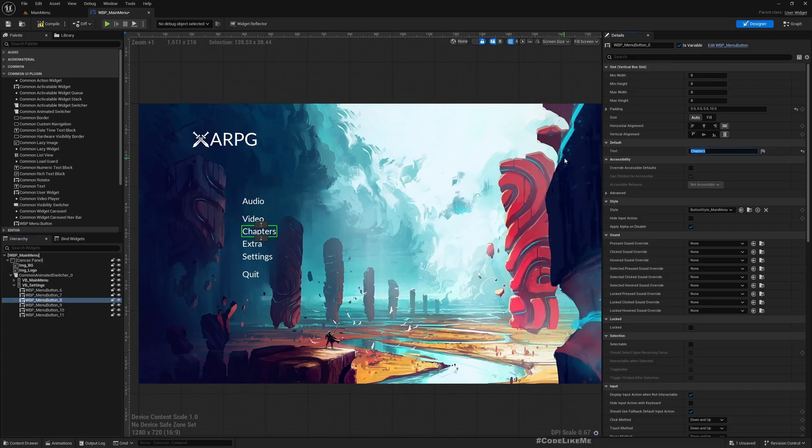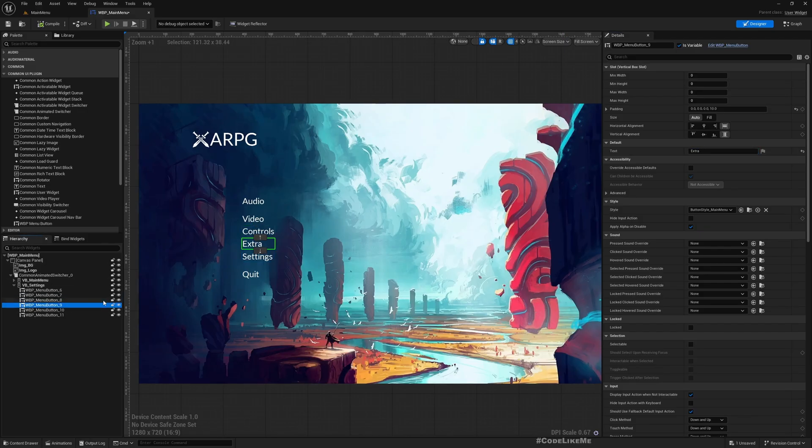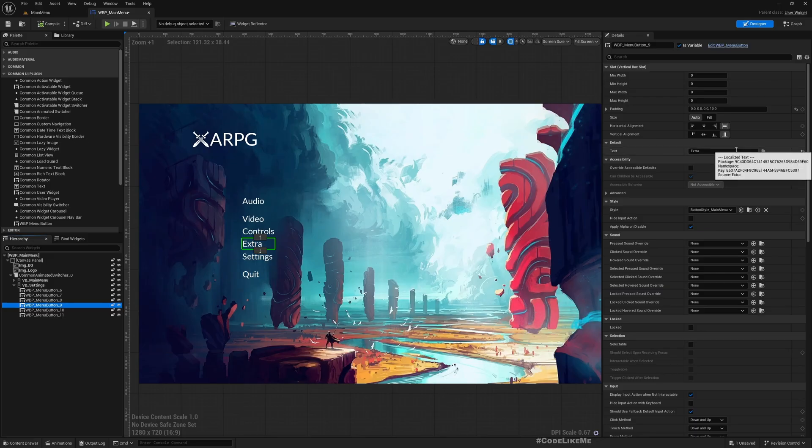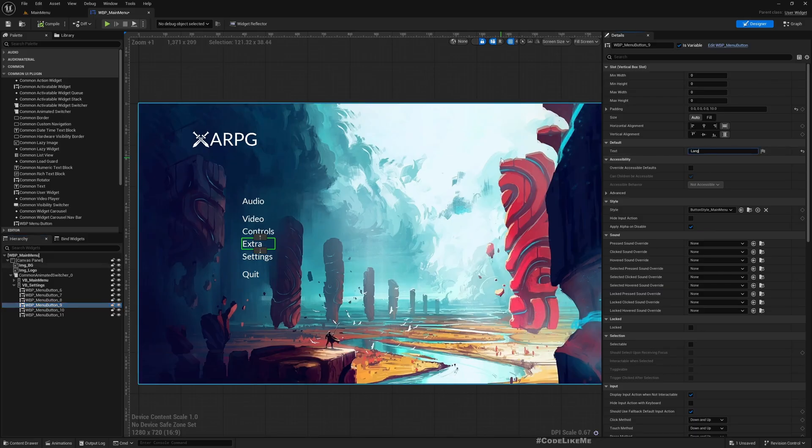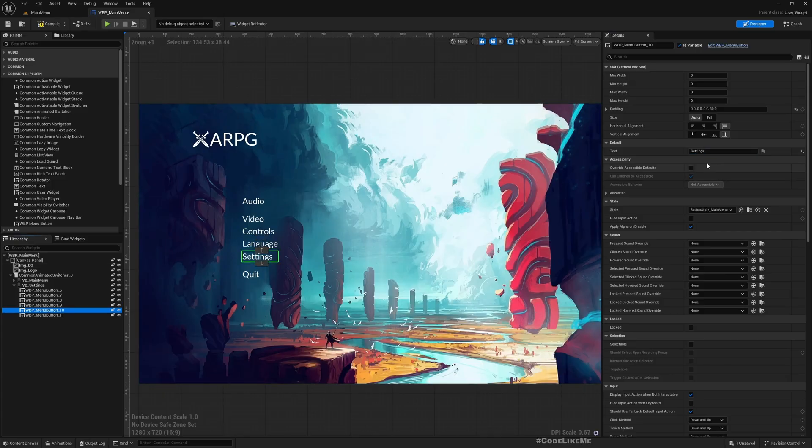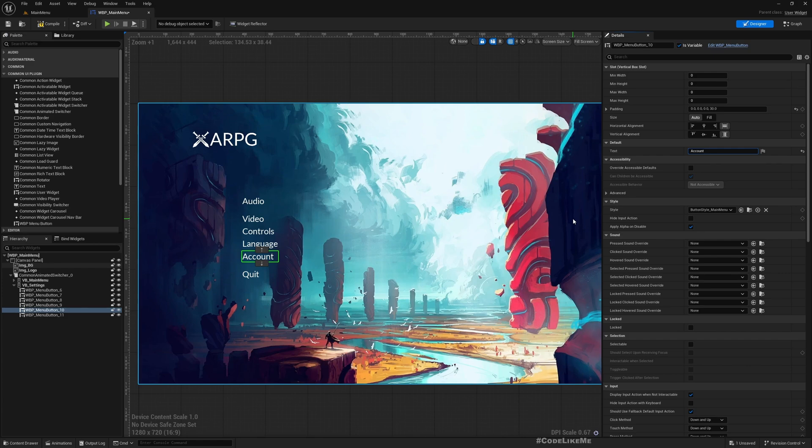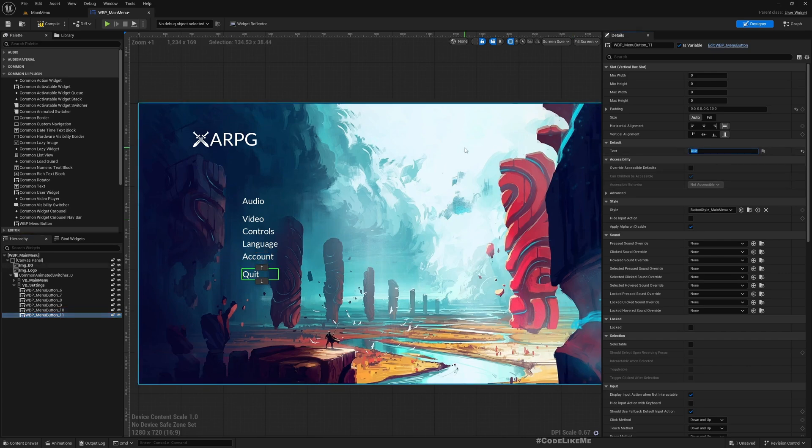So then Controls, and maybe Language also should go here. What else... okay, and the last one should be Back button, just a way to go back to the previous menu.